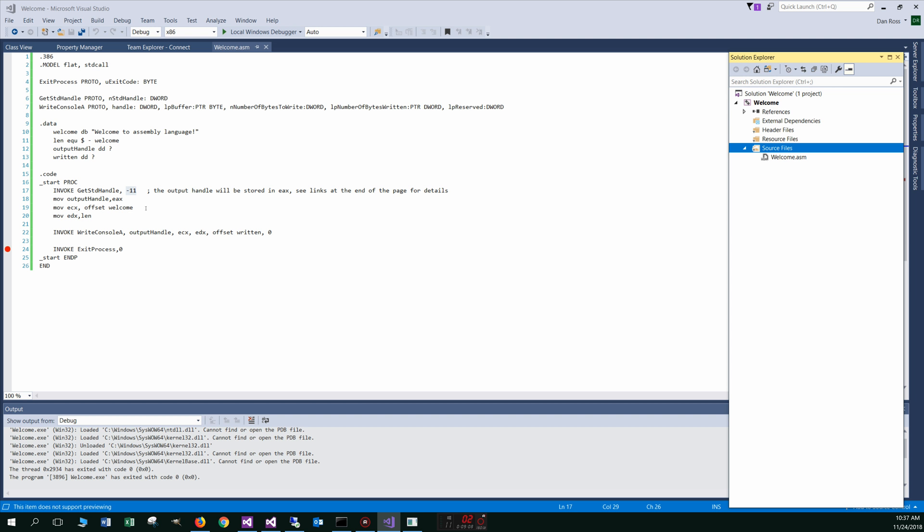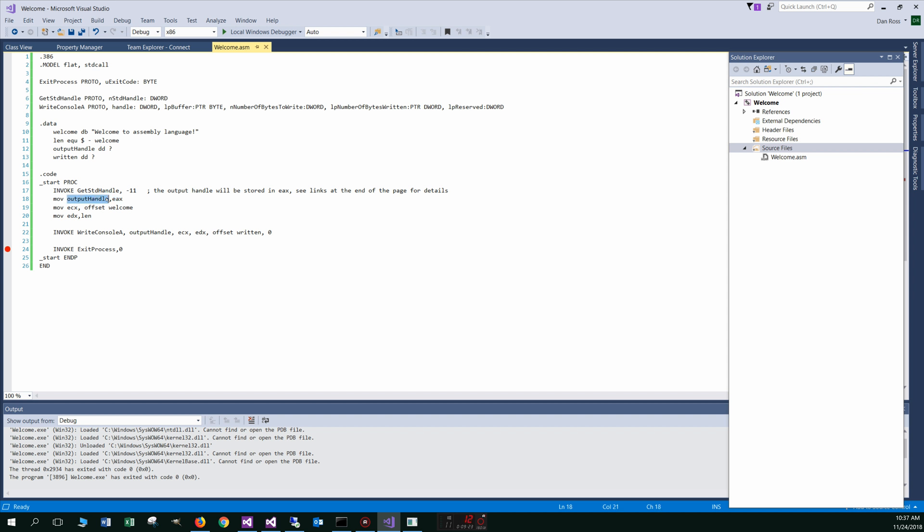And so when this particular API call function is executed there, invoked per se, the handle is actually stored in the EAX register. And then we move that over into this output handle variable basically. And then in the ECX register, we move the welcome message. In the EDX register, we move the length of the welcome message.